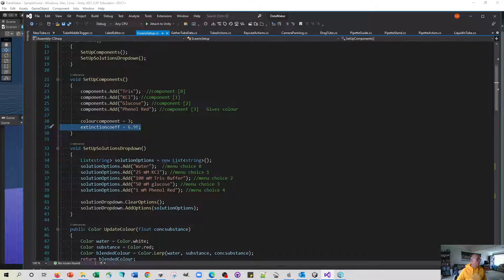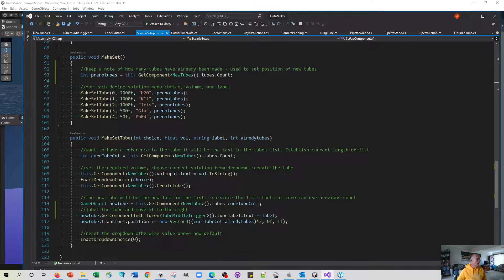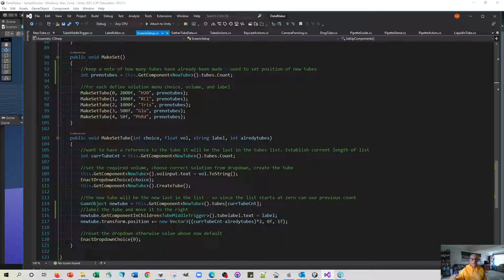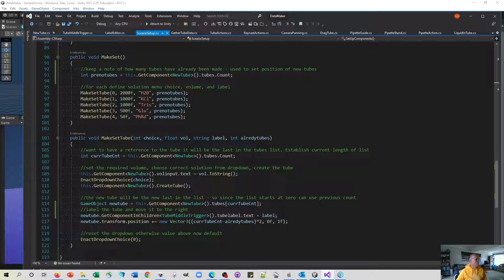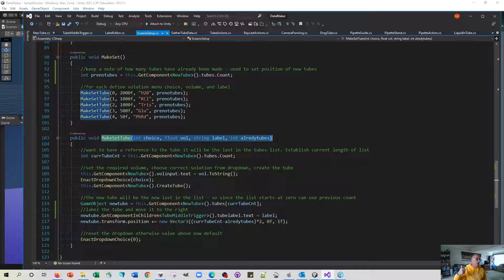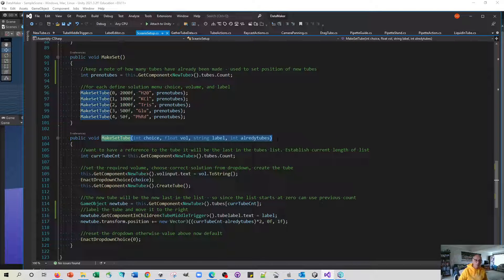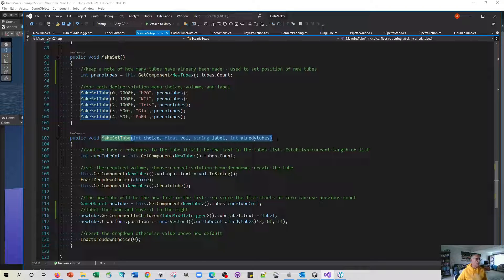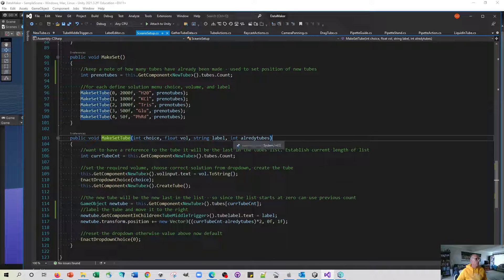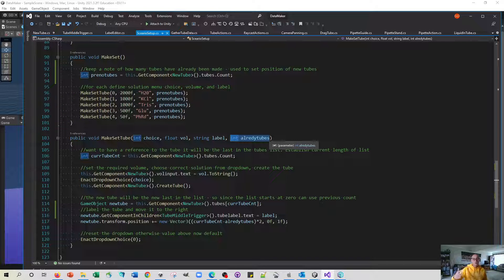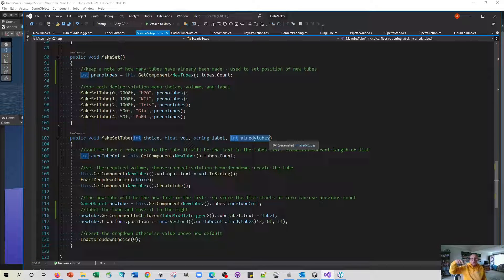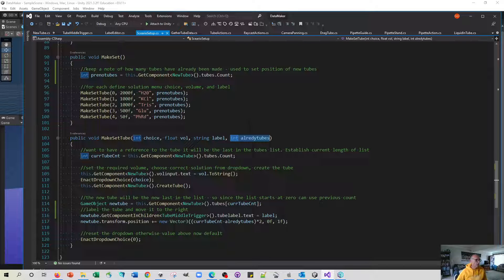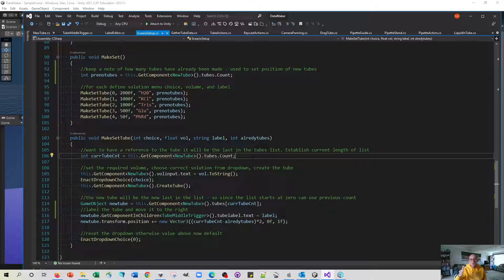The big change of course is this ability to make a set and it all takes place in this set of lines here. First of all we've got a little function that will make a tube given a particular menu choice, given a particular volume with a particular label. The only other thing that we record about it is what sequence tube it is because when we make each tube we want them to move along so each tube needs to have an x coordinate which is a bit bigger than the last one.